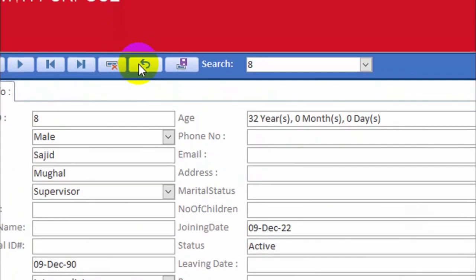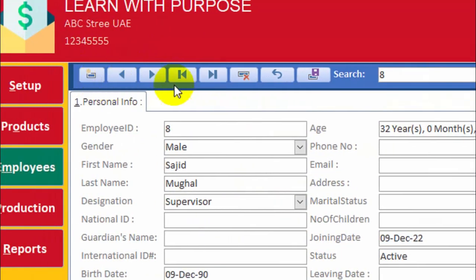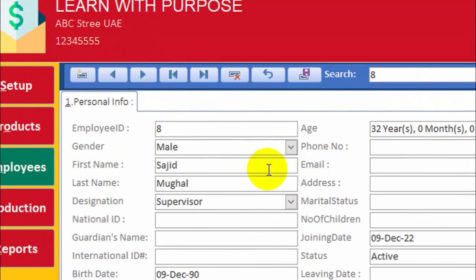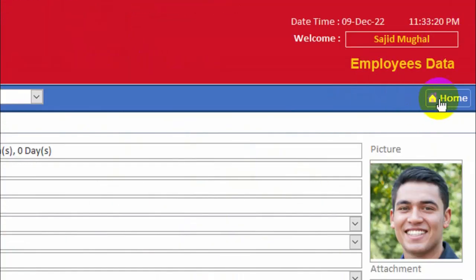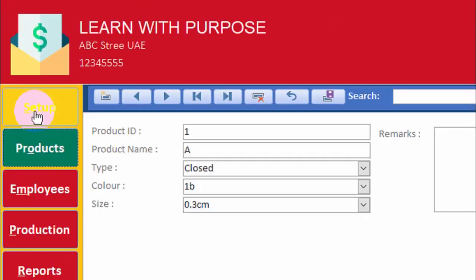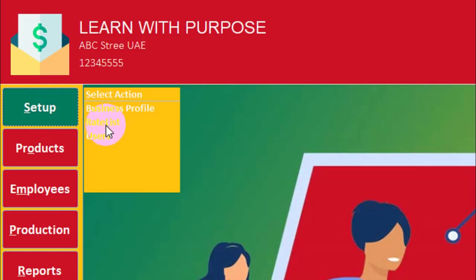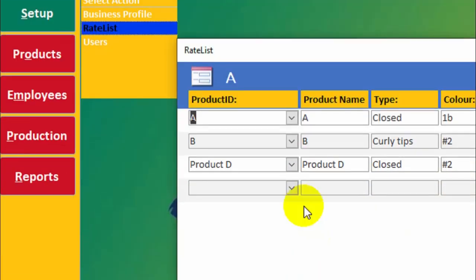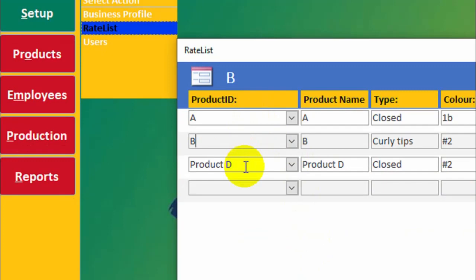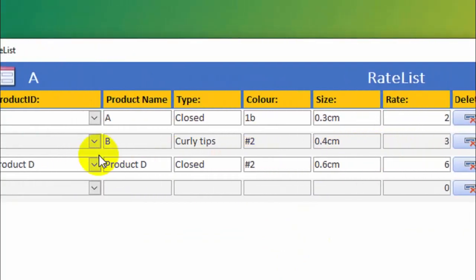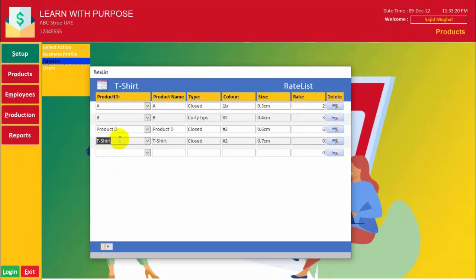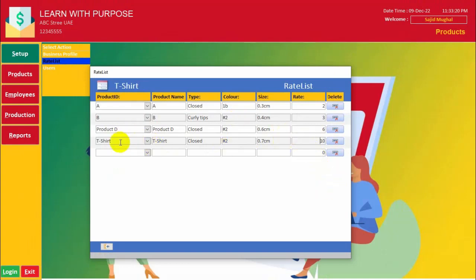Now we have created employees and created new products. Now it's time to set up the rate. Click on setup and then rate list. Here I have given some dummy products and their rates. I have added this product and all the things have been done. Now it's time to set the rate. Per piece of t-shirt rate is 10.